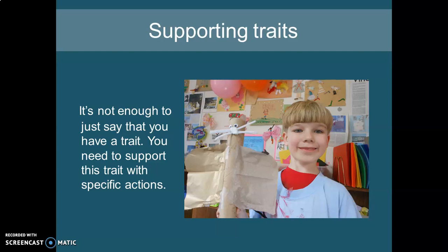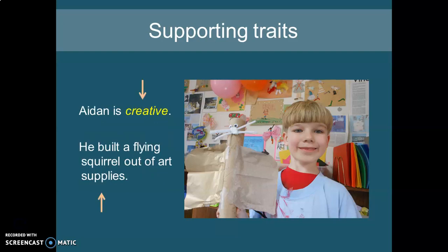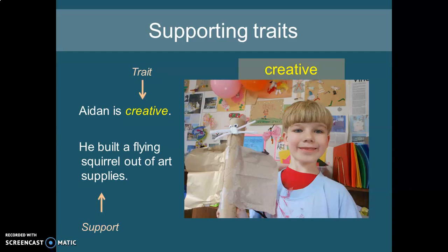Sometimes we talk about supporting traits. It's not enough to just say here's a character trait — you have to be able to support it with specific actions from what we read. Just like we need text evidence to back up different responses, you need evidence from the text to support the character traits you've selected. For example, if we said that Aiden is creative, we might pull the example that he built a flying squirrel out of art supplies. The trait is he is creative; the support is he built a flying squirrel out of art supplies, which proves he's creative.